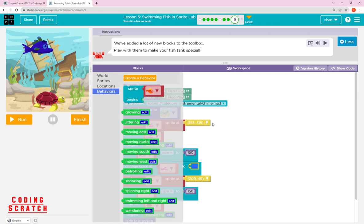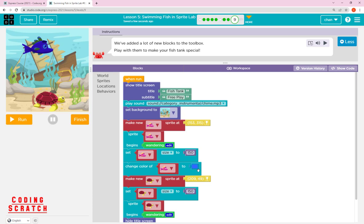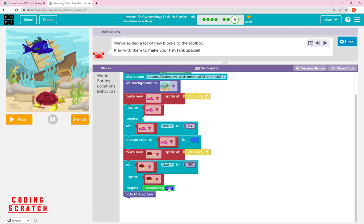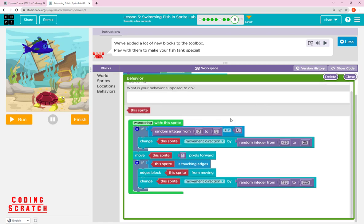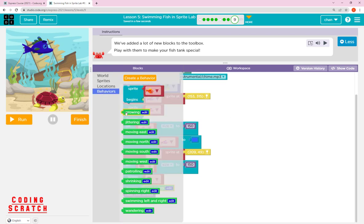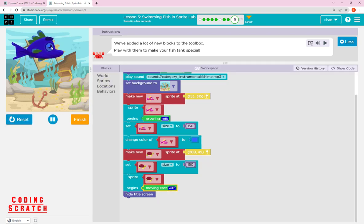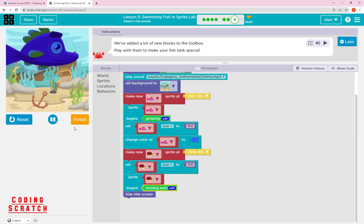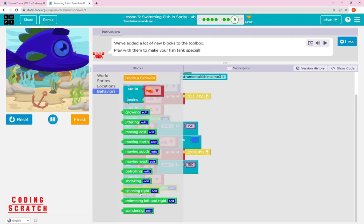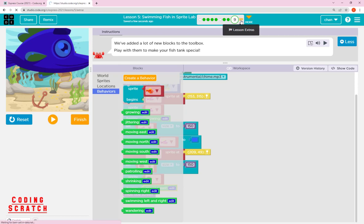The Location category is already covered. Inside Behavior, many more behaviors were added — you can see: move S, move north, move south, move west, patrolling, shrinking, spinning right, swimming, wandering, and more. You can edit each one. For example, 'growing' makes the fish grow bigger and bigger, and 'move S' moves the fish in an S pattern. You can play with all of these.